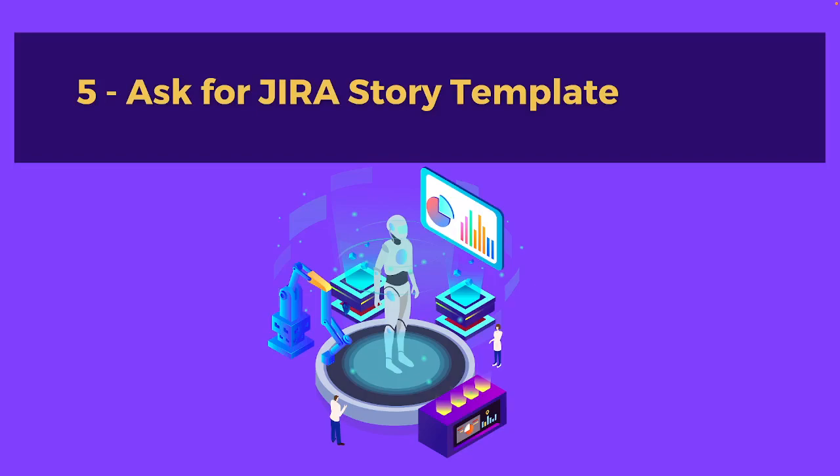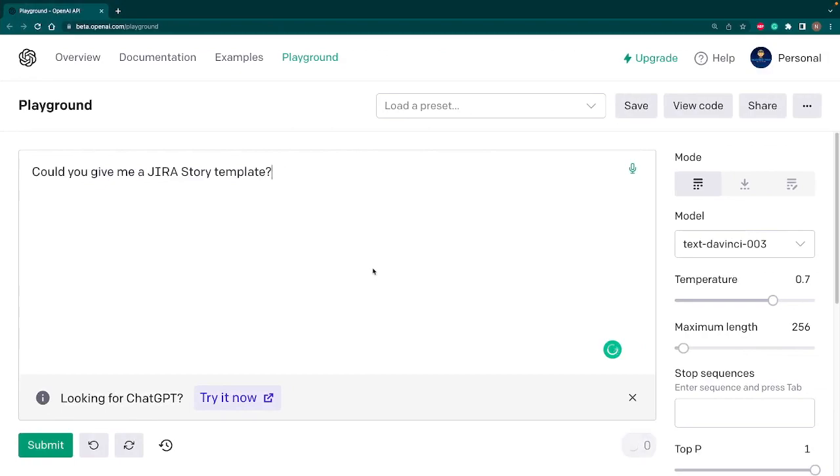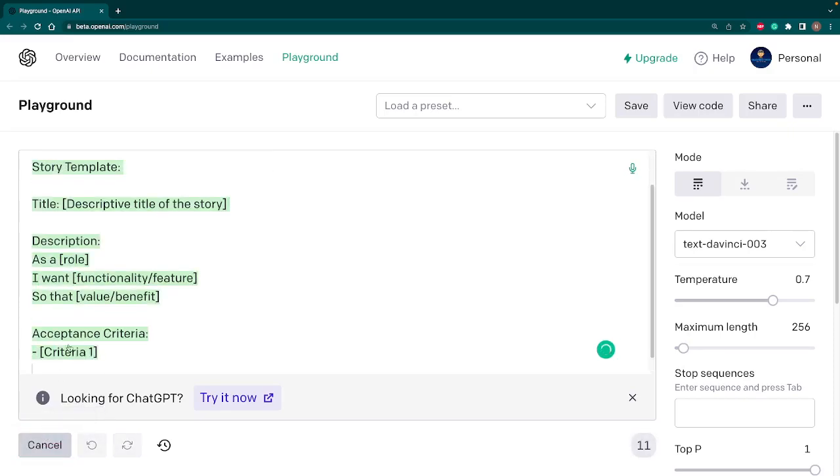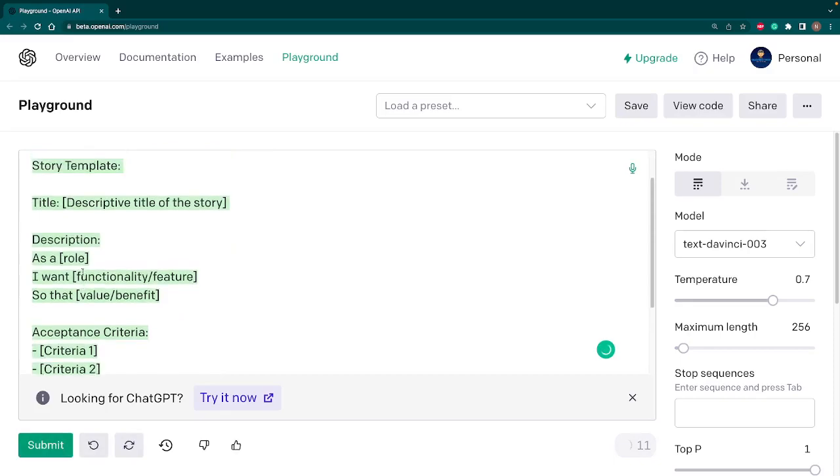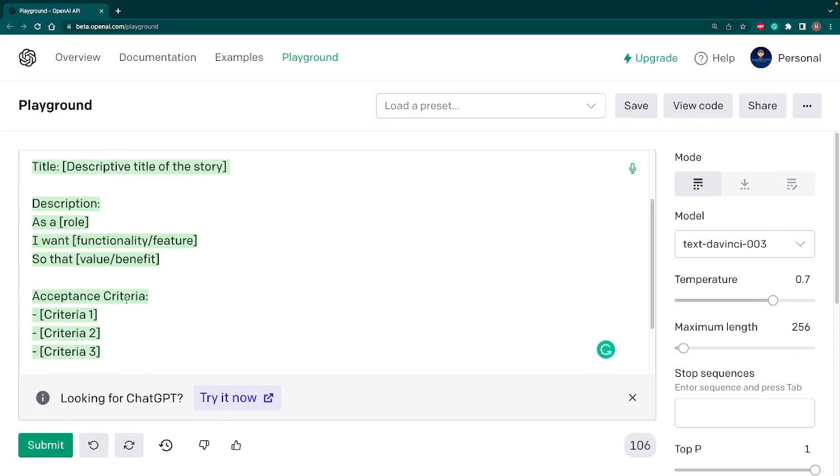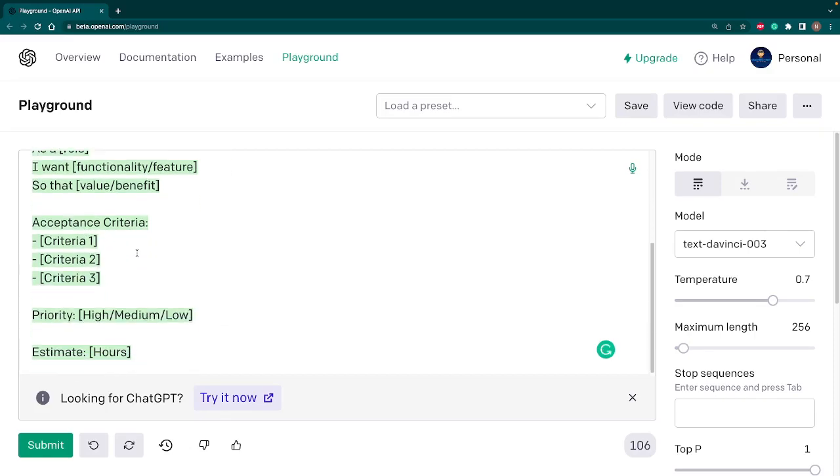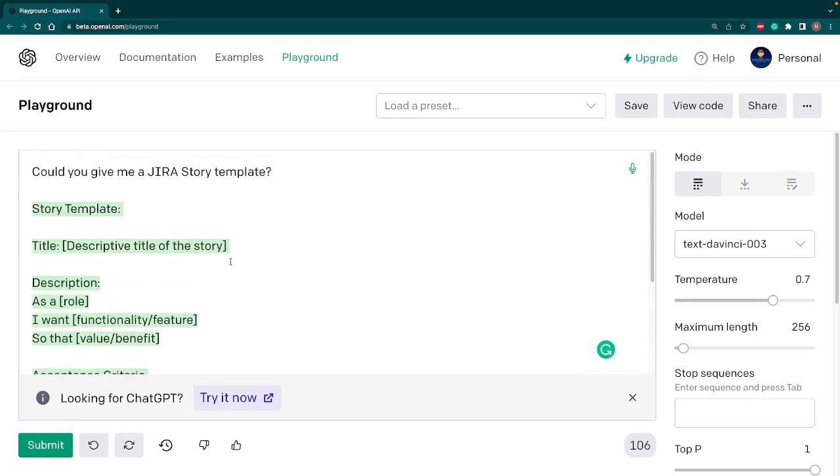Let's move on to the next use case. Let's ask AI for a Jira story template. I'll come back to my playground and I'll ask the question: could you give me a Jira story template? And hit submit. Let's see what it returns. It has given us the whole template with the title of the story, then the description as a role I want a functionality or feature so that the value and benefit, and then the acceptance criteria, priority, and estimate. We get the complete template with a single line of text. You can see how powerful it is and where the future is.